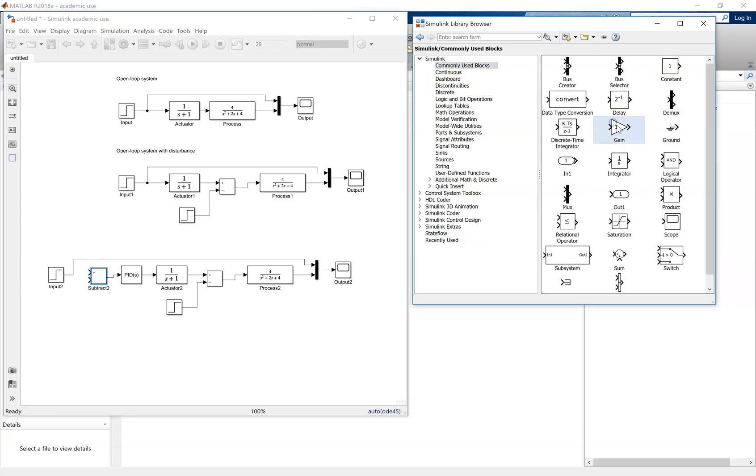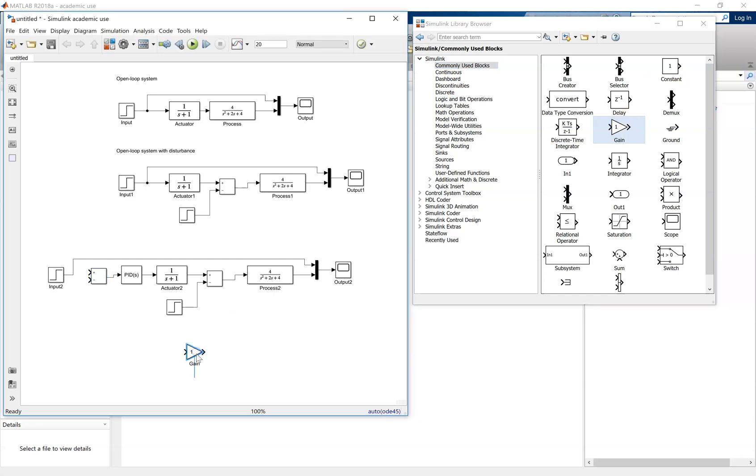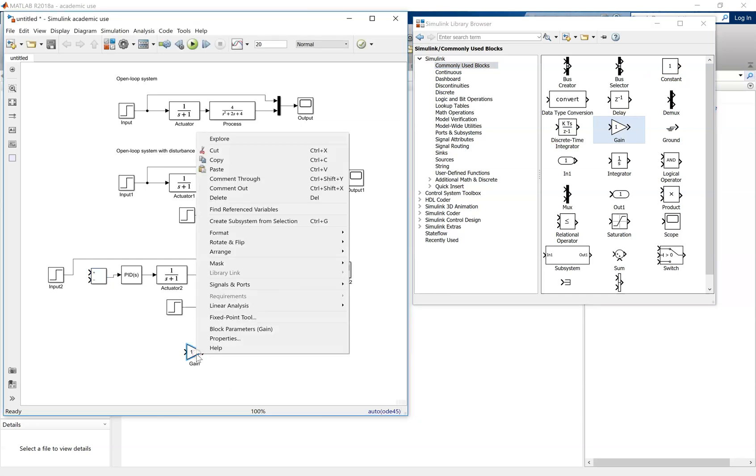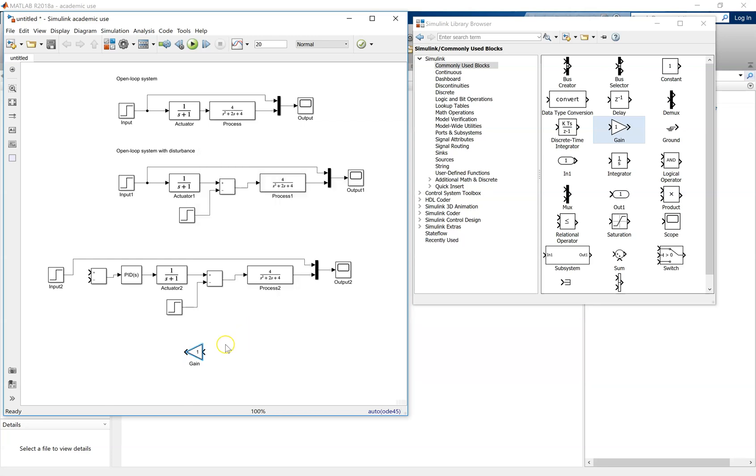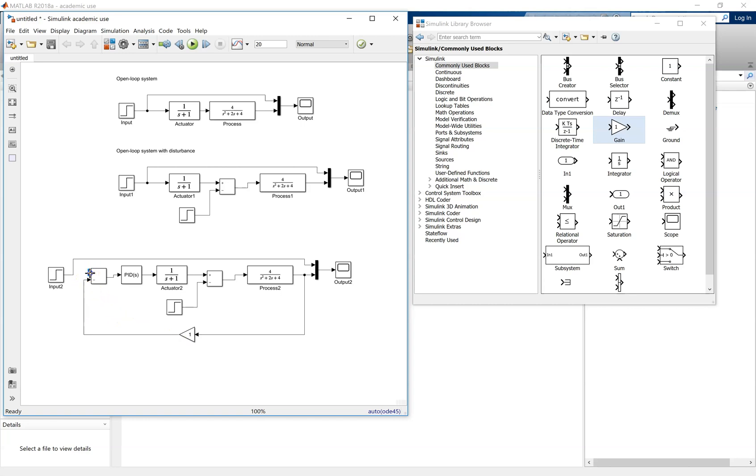Go to commonly used blocks. What we're going to add in here is a gain block, with a value of one, for an ideal sensor. We're also assuming ideal actuation in all of this work. Now connected all up, so this is the feedback loop that goes into the sum junction. That's the finished feedback PID control system.